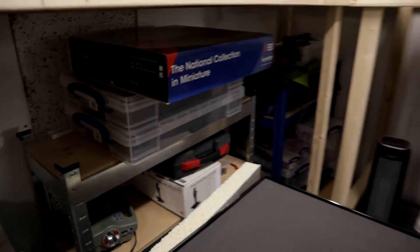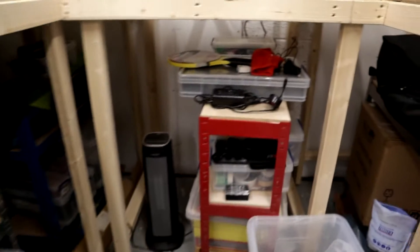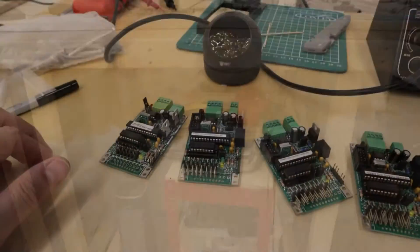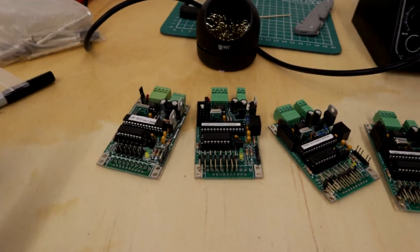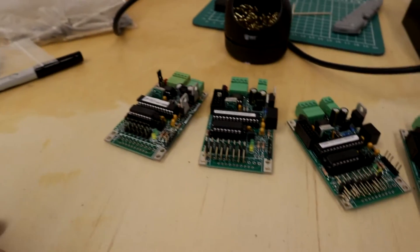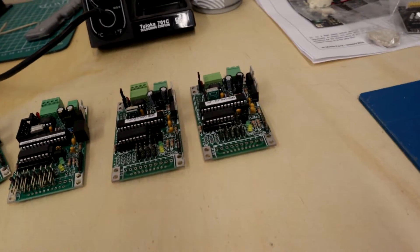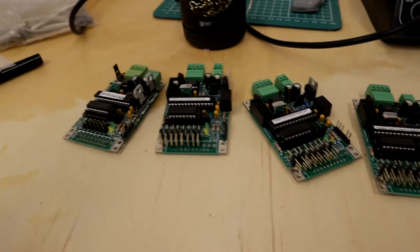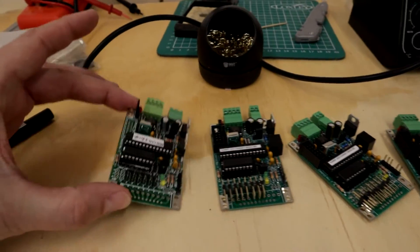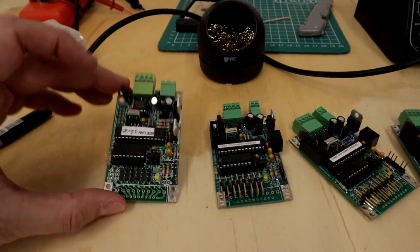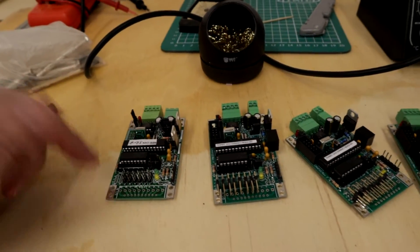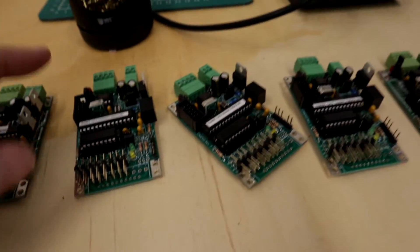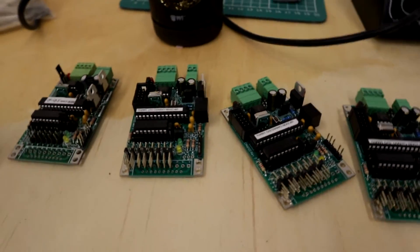You know what, most of my trains are in there. Apologies, it's a little bit on the dark side. You can see most of my rolling stock sits in boxes like that, or locos like that.